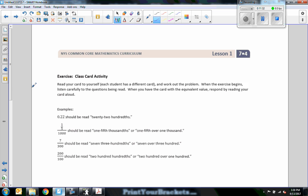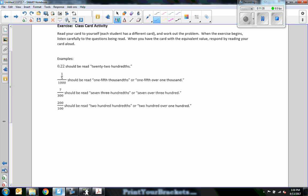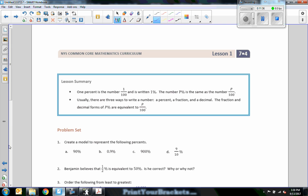This exercise class card activity I'm not going to do in the video. And that is the end of lesson one.